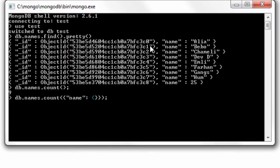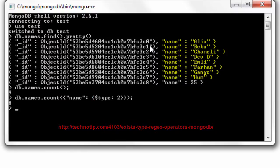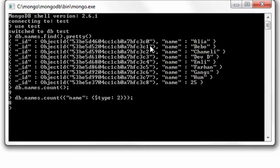So let's see how many names have a type of string. The numeric value two means string. So we have eight entries.